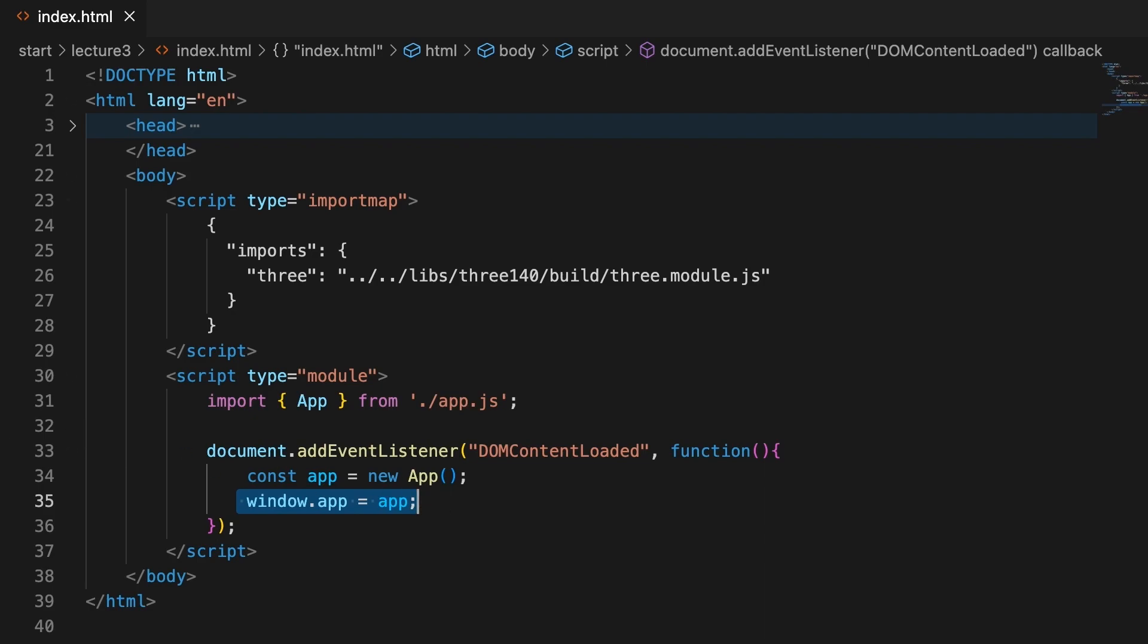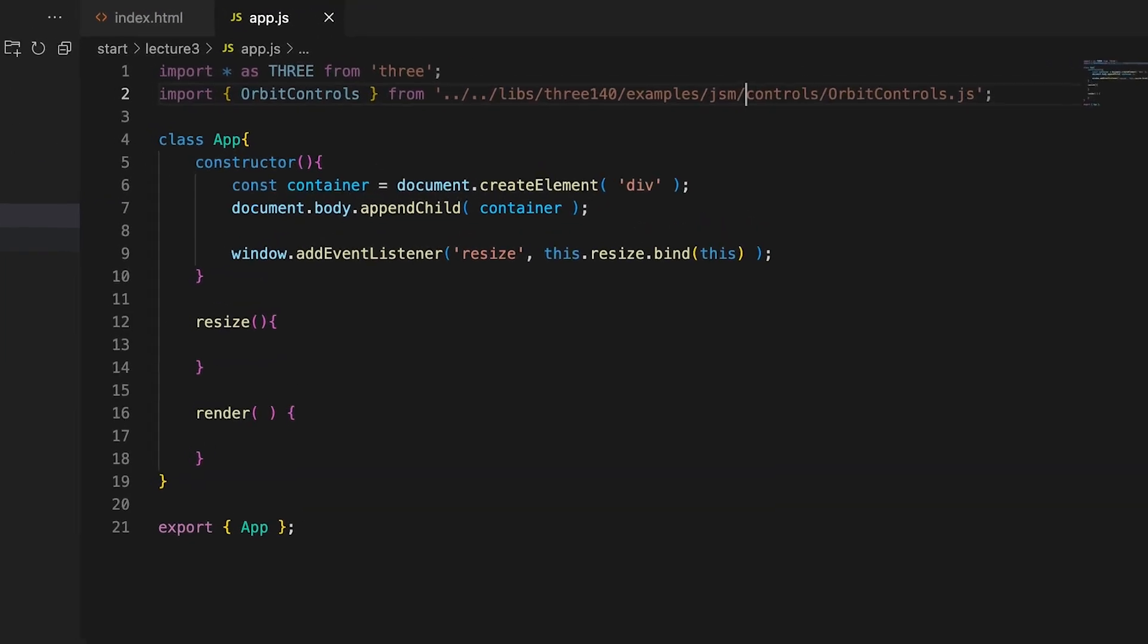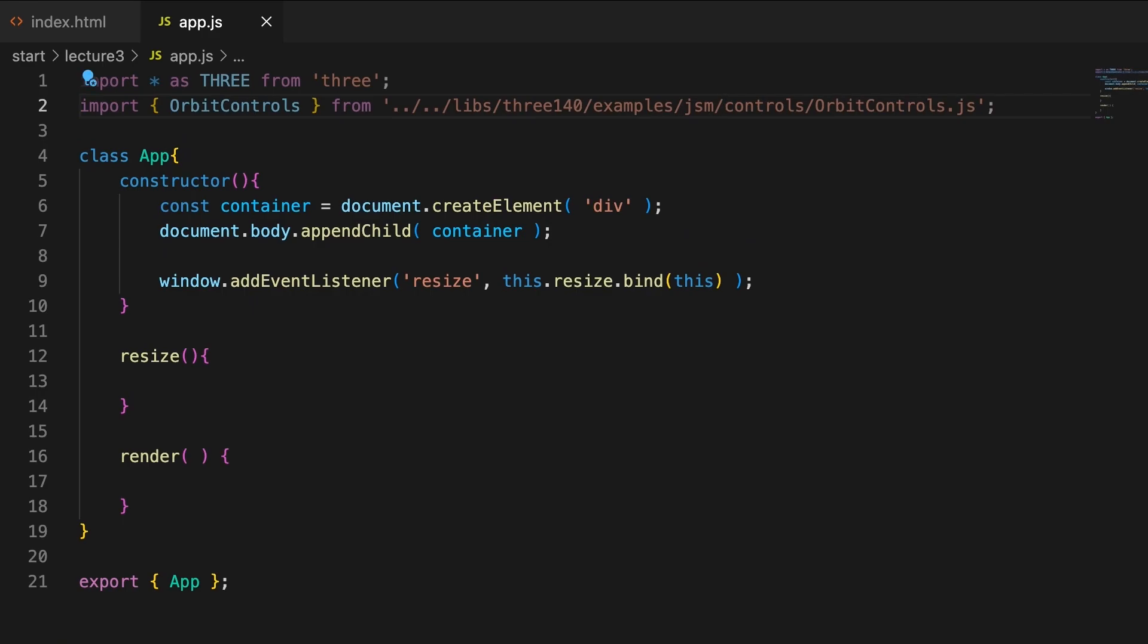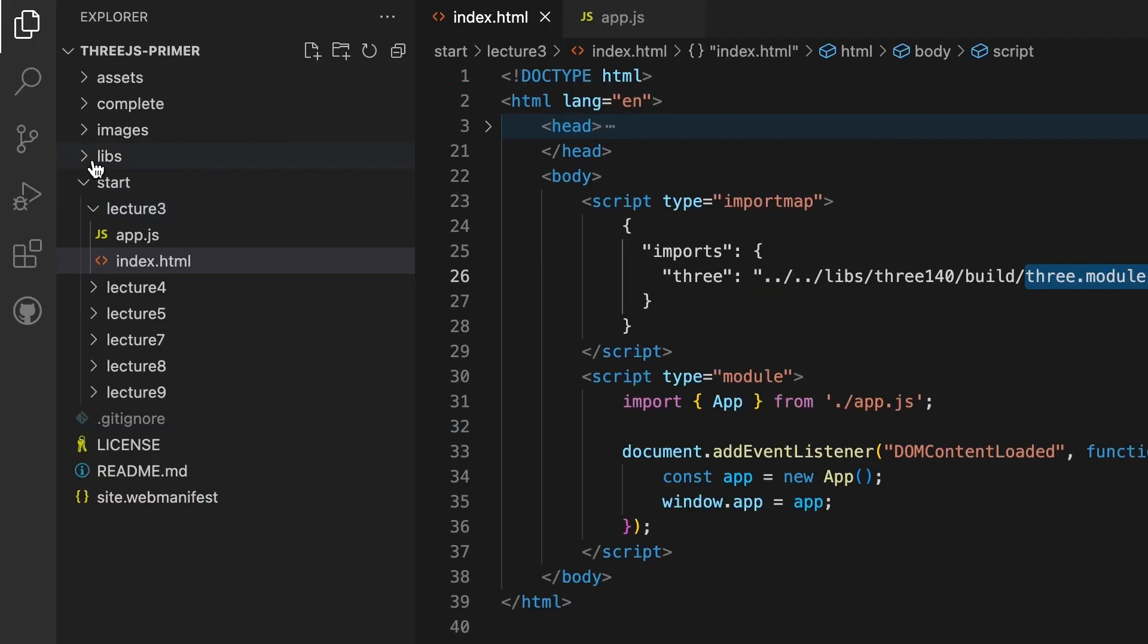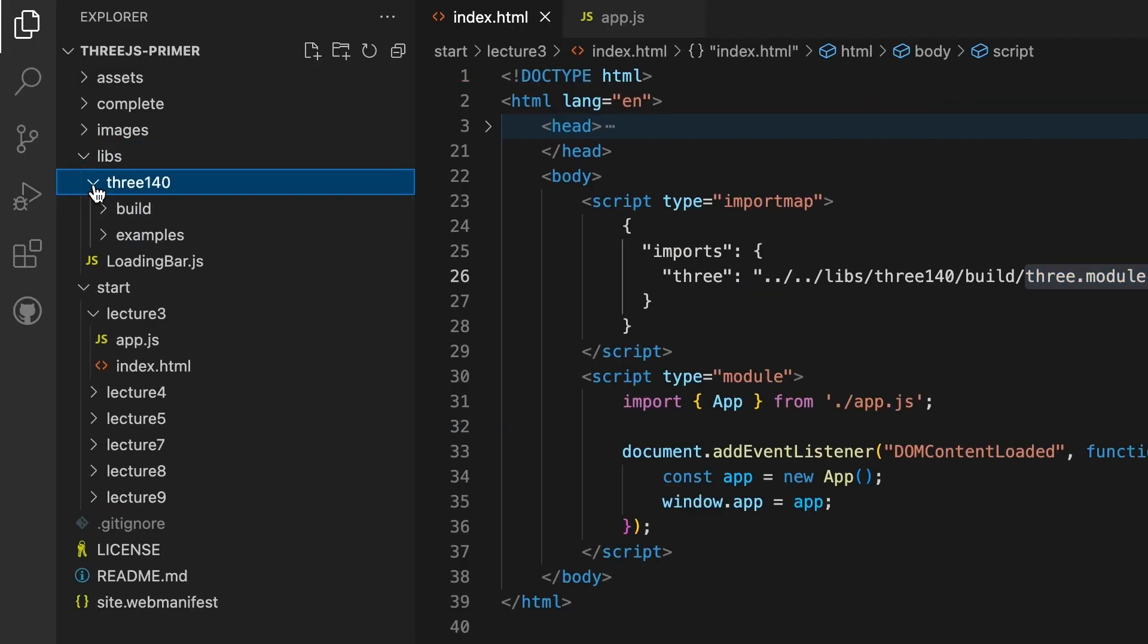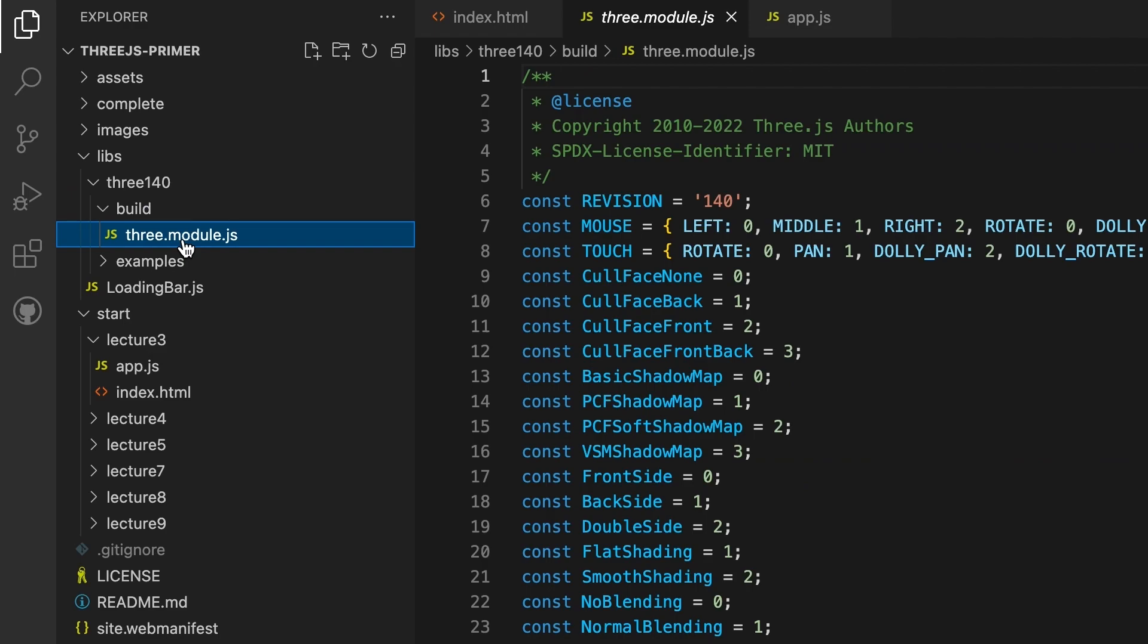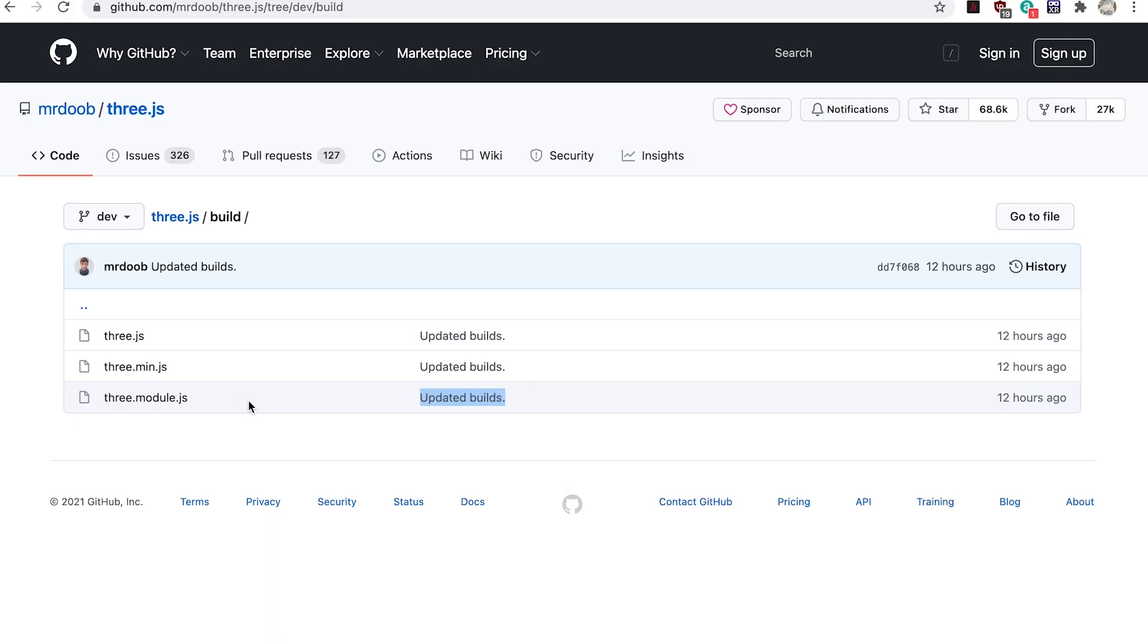Now let's look at the app.js file. This is an essentially empty class file. In this template, I've imported the entire Three.js library, which is stored in the file libs/three140/build/three.modules.js. This is the same file you'd find in the Three.js repo in the build folder.